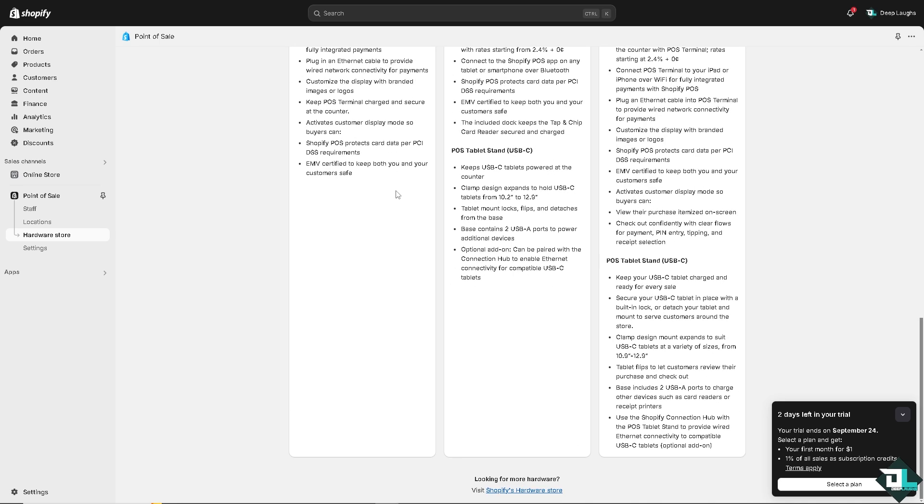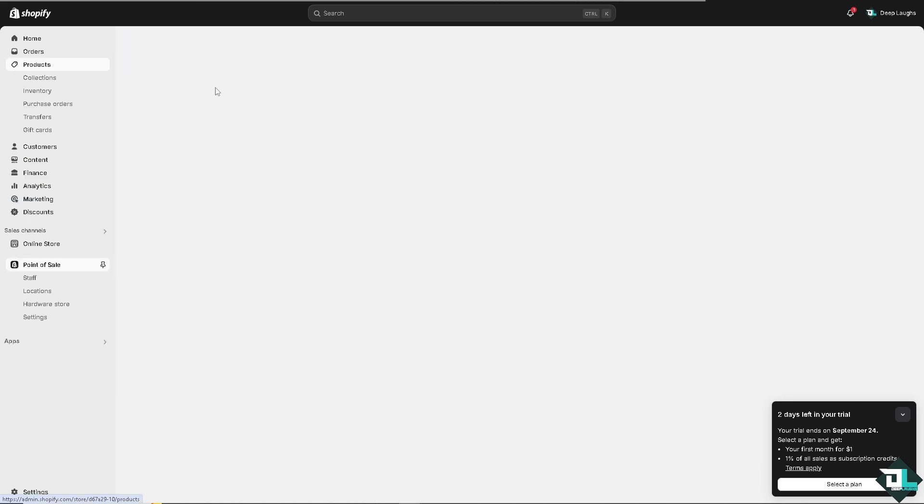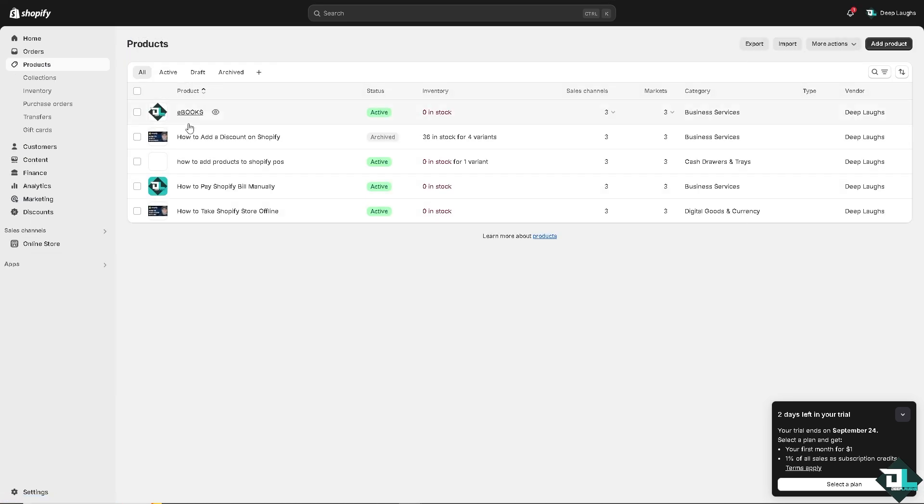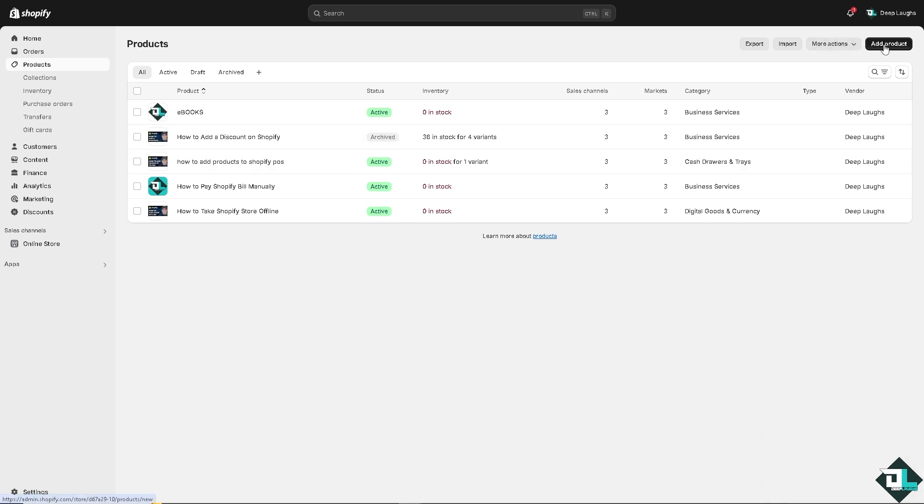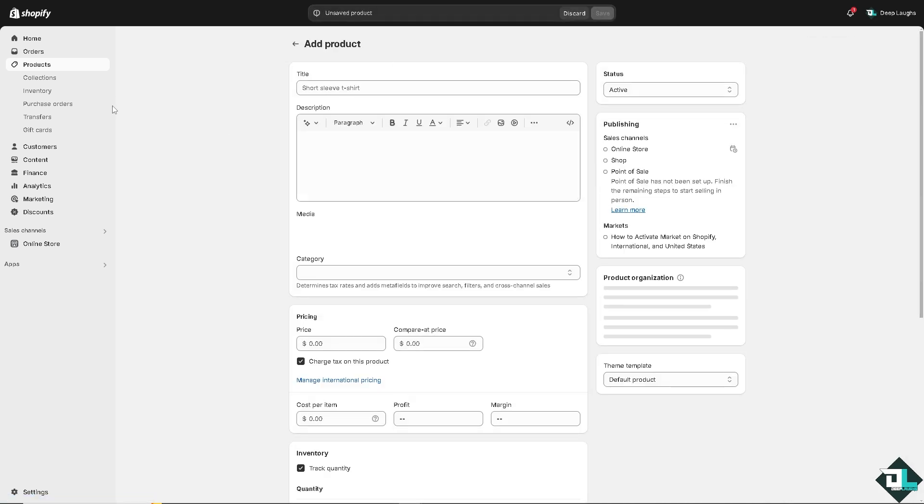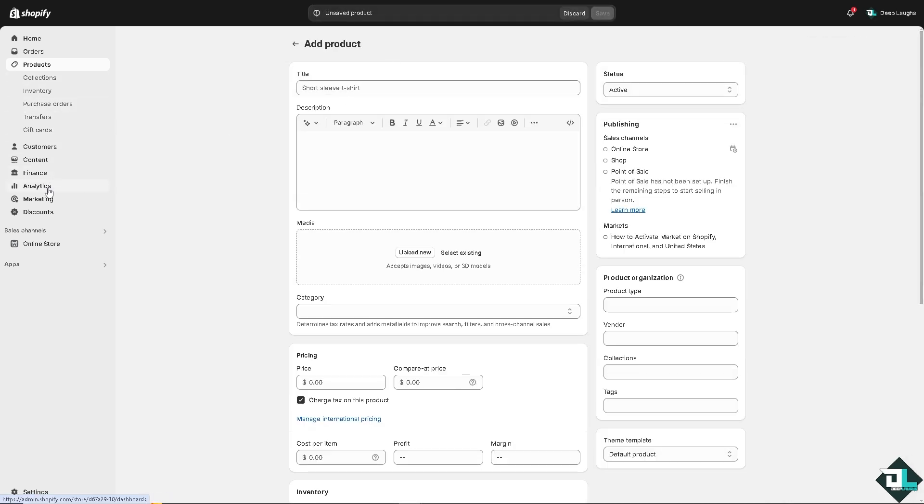All right, so another option that we can add to the Point of Sale is by clicking on the products. All right, so we can create another product from the product section which is not part of the POS. All right, now here let's say I'm going to create another duplicate.